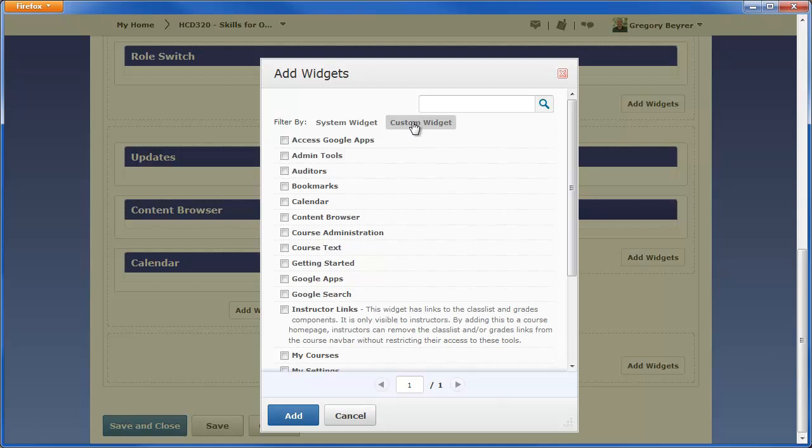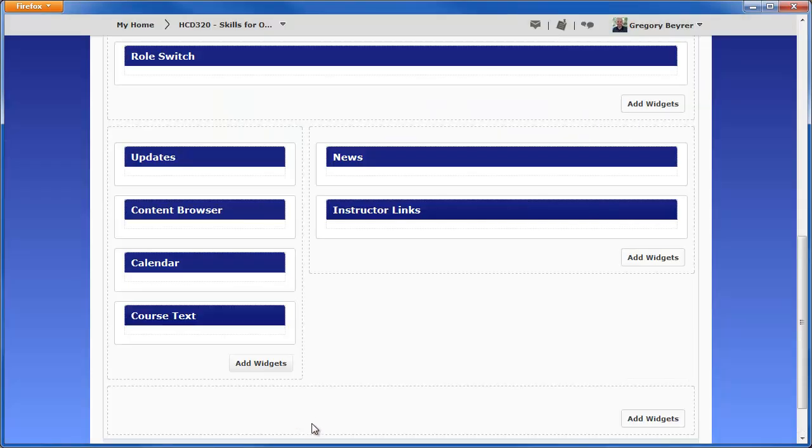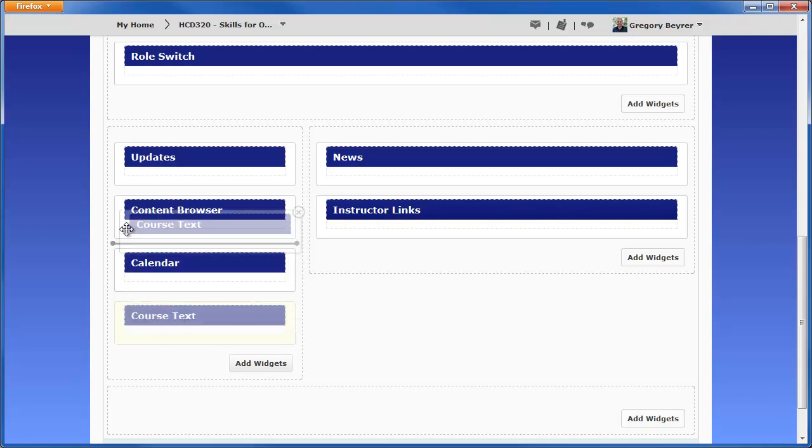You may need to choose Custom Widget to see the widgets that you have created. Select the widget, click the Add button. You can click and drag the widget to move it within a panel.